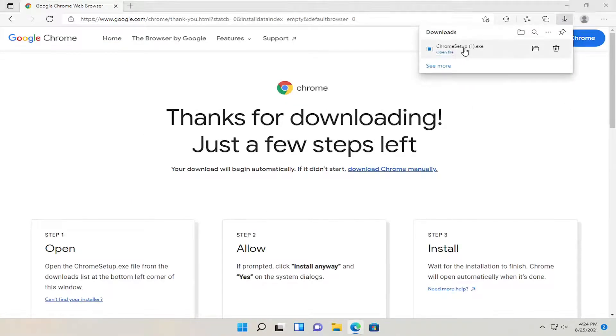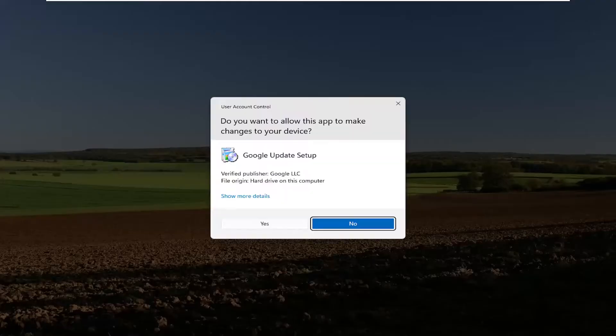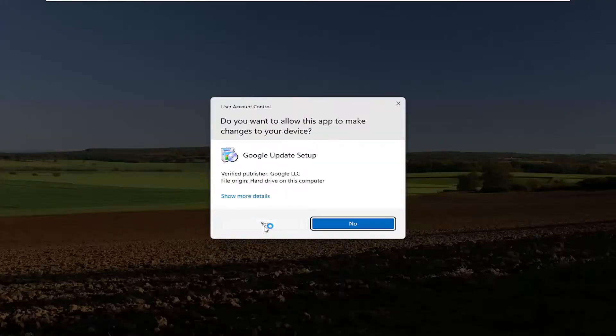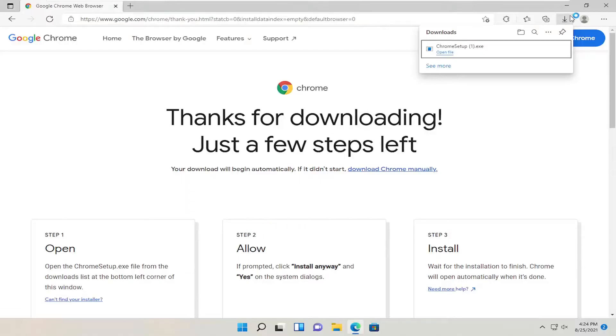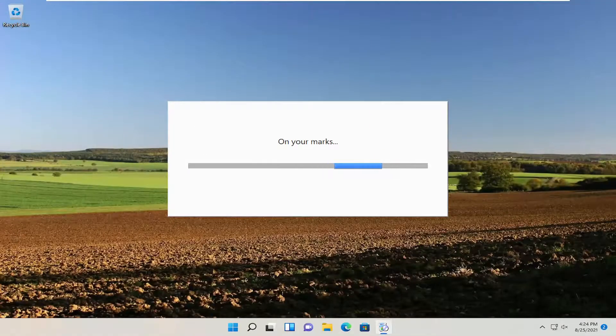Once it's done downloading, go ahead and open up the setup file. Select Yes if you receive a User Account Control prompt. You can close out of the web browser too at this point.